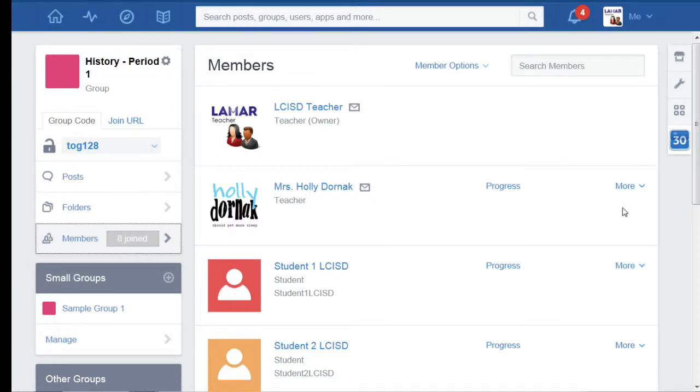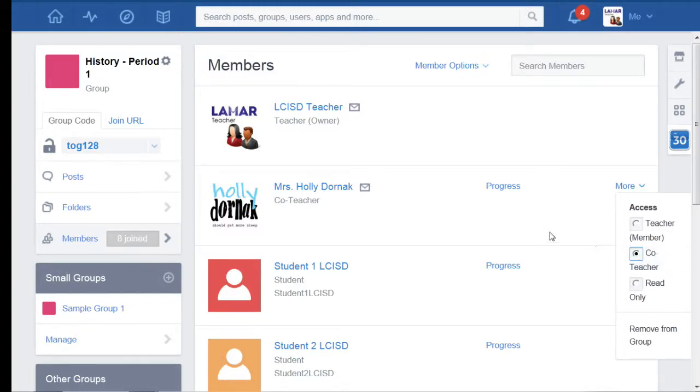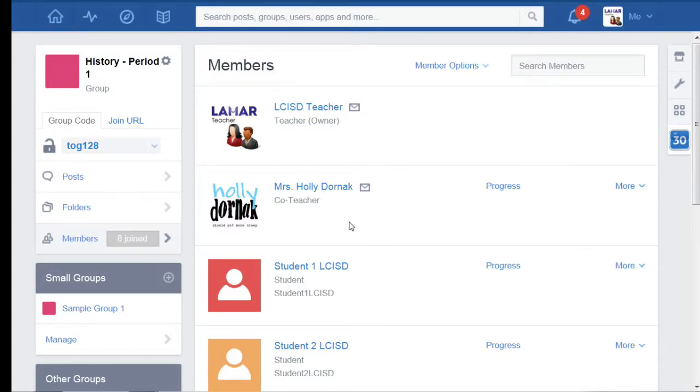Now Mrs. Holly Dorniak, that's who I want to set up as the co-teacher here. So if I click on my more button, I've got the option to set this user up as a co-teacher.